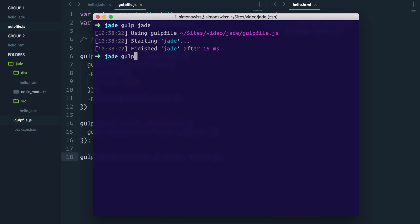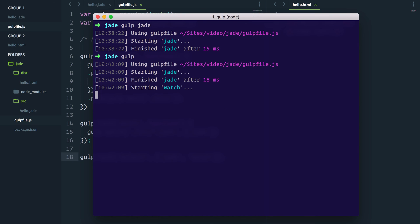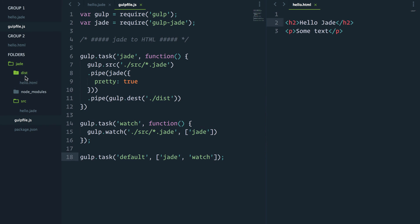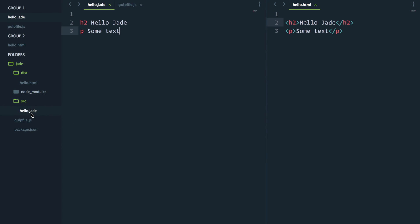If I type just gulp, we should have our Jade and watch starting. So let's try it out. If I now go into my hello.jade file and I change that to some more text and I save... boom, it's updated.